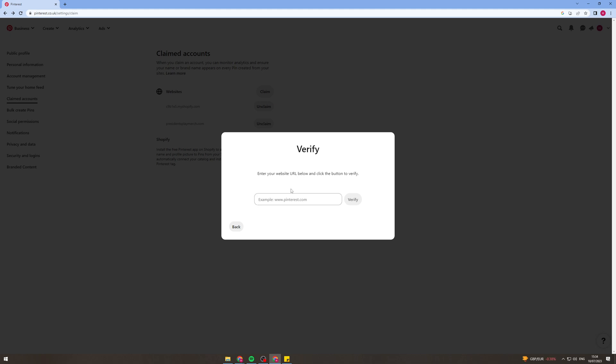So basically you want to add this code to the head tag of your website in the header so before the body and the header and then once you've saved all of that you can put the address in here to the website, click verify and that's going to check is it installed correctly.